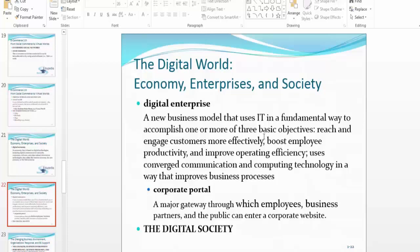Secondly, to boost employee productivity, you benchmark with the best competitors out there, purchase the latest e-learning, training, or professional development courses, and make them available and mandatory for your employees. If you do that digitally within your electronic commerce business environment, you are a digital enterprise. Lastly, you improve operating efficiency.